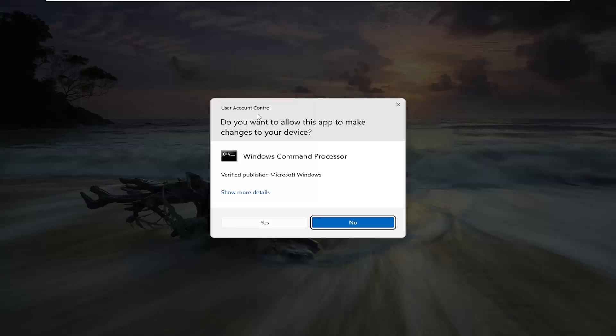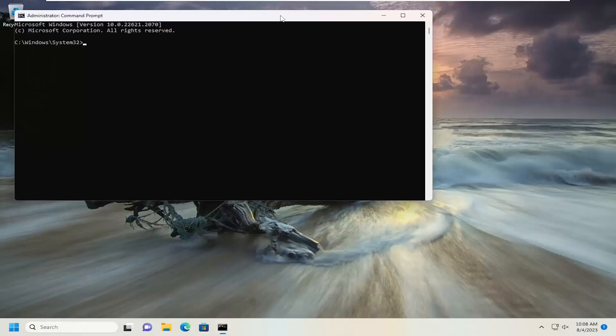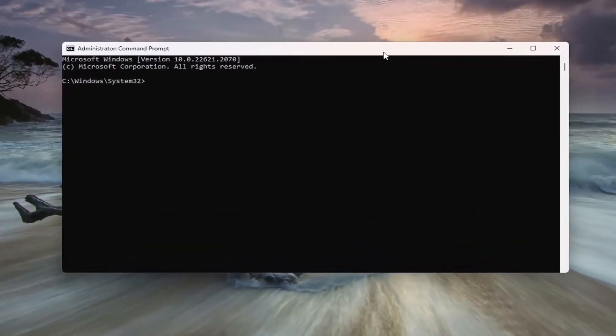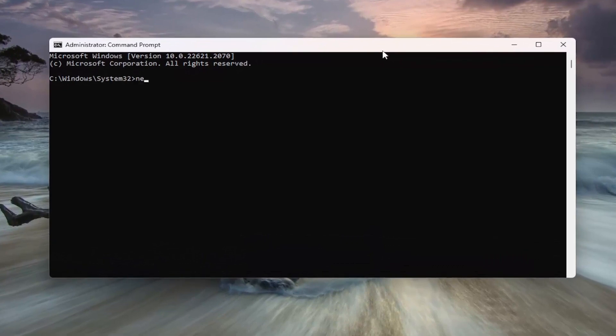If you receive a User Account Control prompt, select Yes. And now, you want to type in NET stop W-U-A-U-S-E-R-V.